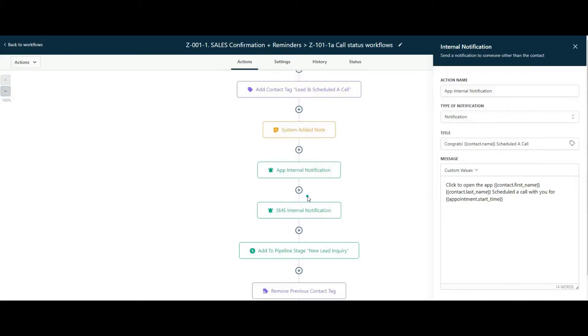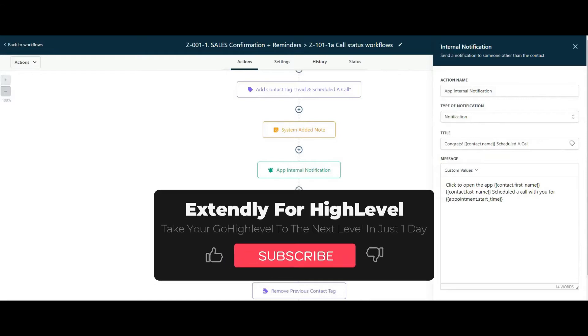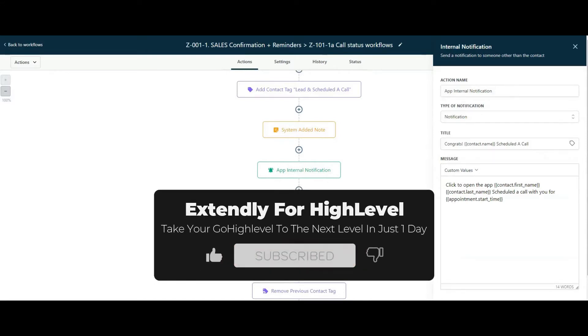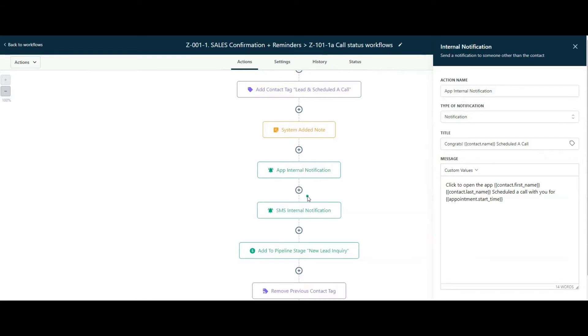What's up High Level fans, this is Beyon here with Extendly for High Level again, and I've got another cool tip or trick for you guys. If you're using, or if your customers are using your white label app or even the Lead Connector app, the gray label app that High Level provides, you have to utilize notifications, the internal app notifications.